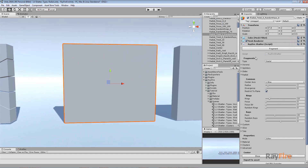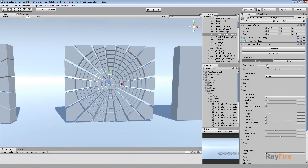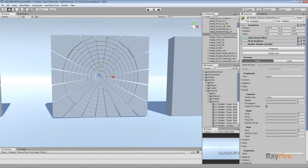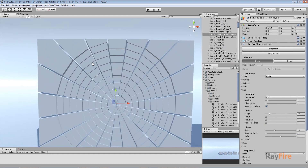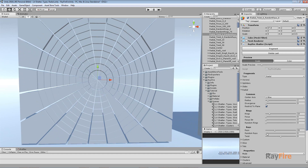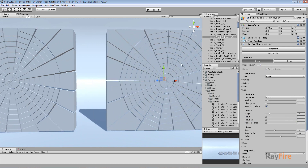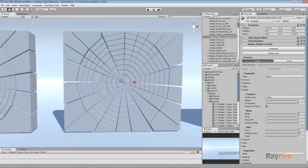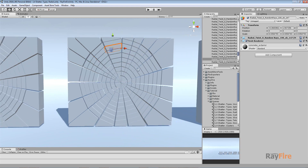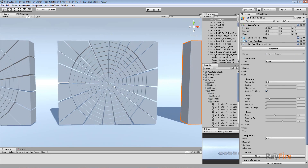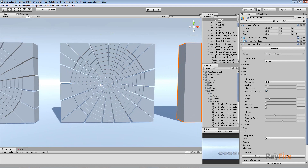Similarly, there is a Random Rays property. With it set to zero, all distances between rays are the same. Setting it to 100, rays get different distances between them — some small, some bigger — adding more variation to your radial fragmentation type.